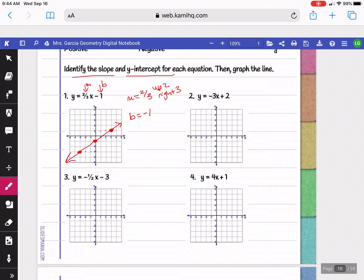For question 2, our slope is negative 3 and our y-intercept is positive 2. We begin the graph at 2 on the y-axis. I like to write slope as a fraction, so negative 3 over 1. Since it's negative, go down 3, right 1 — always to the right. From the y-intercept, count down 3, right 1 repeatedly. Going back to the y-intercept, the opposite is up 3, left 1.